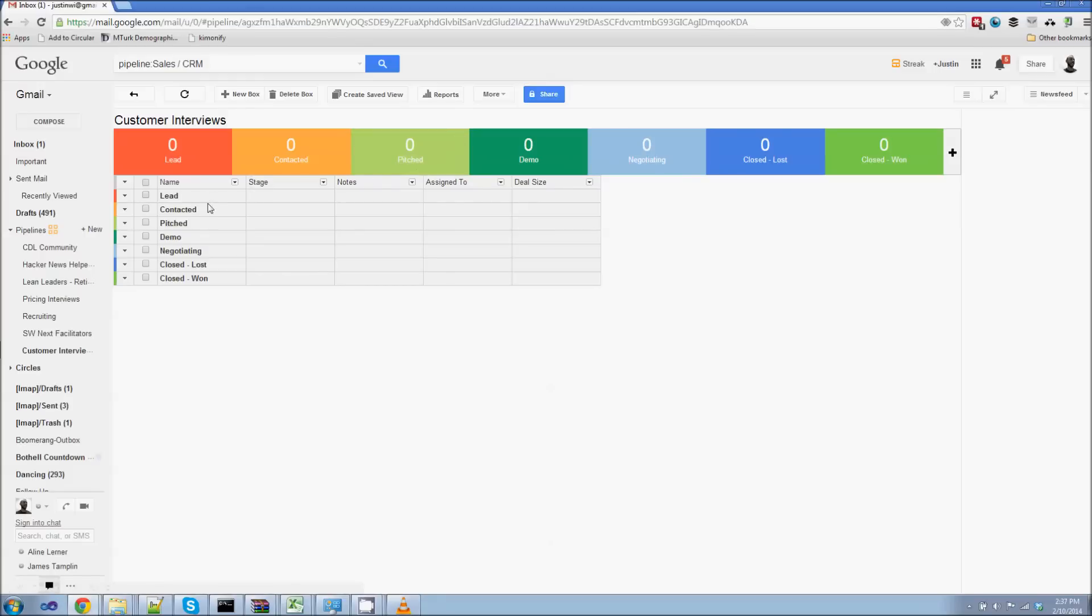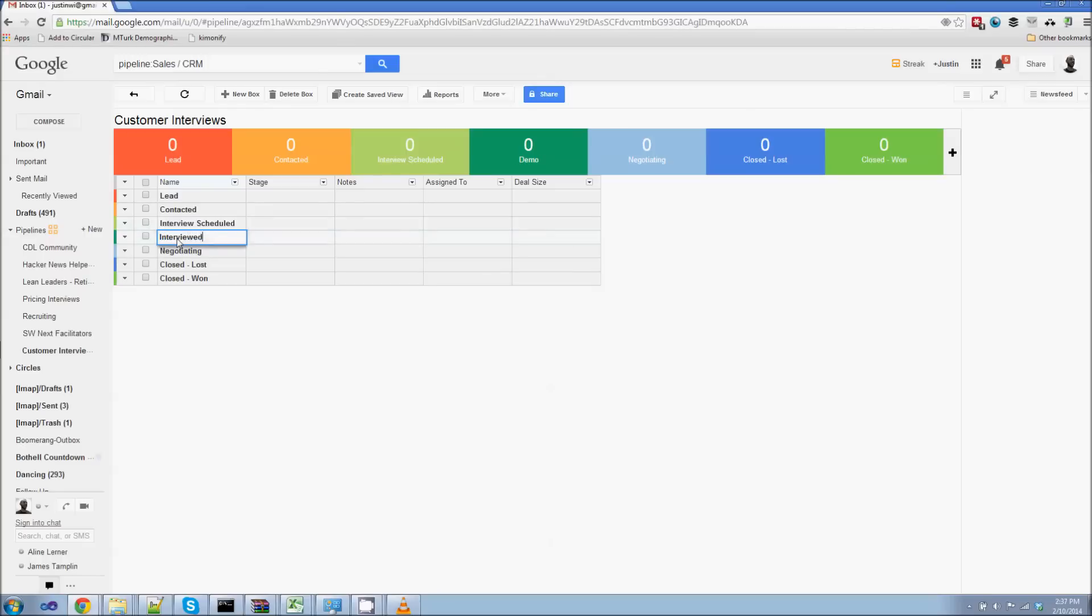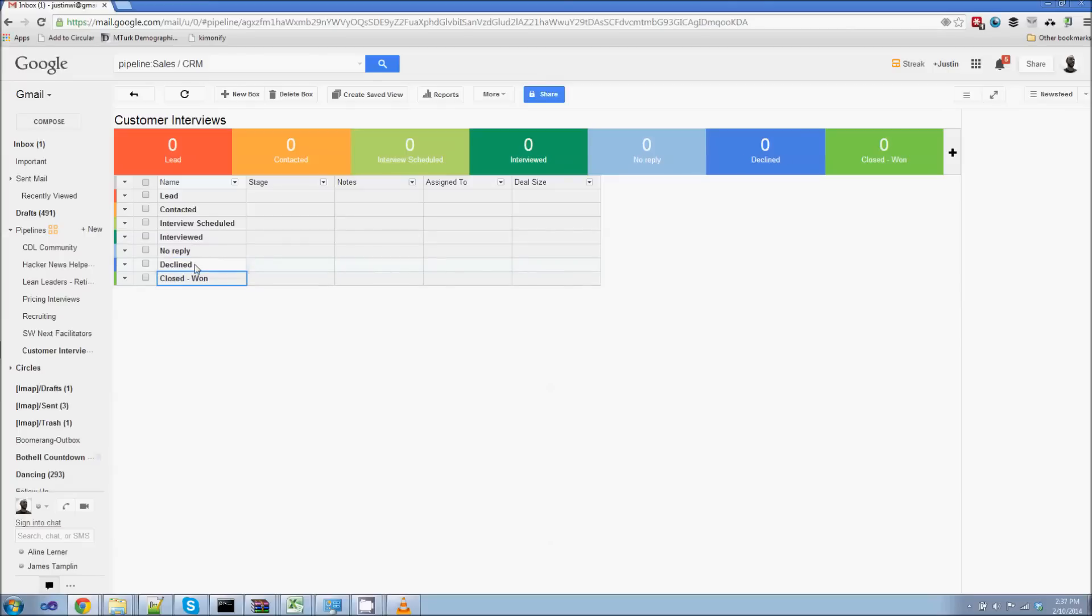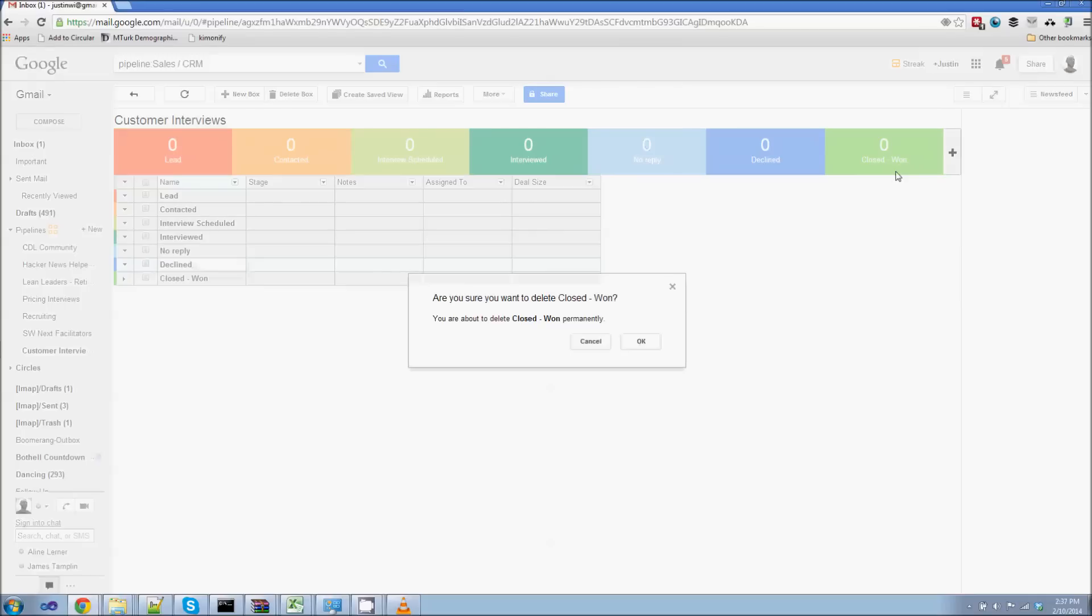Leads, that's fine. Contact, that's fine. Pitch, now we're not going to be pitching, we're going to be interviewing. So maybe I'll call this stage like interview scheduled. And then the demo, this is I've actually completed the interview. Let's say I've got no reply from someone and then I've got some folks who have declined to be interviewed. And in this stage here, let's just say I want to delete this stage here because I don't need that one.